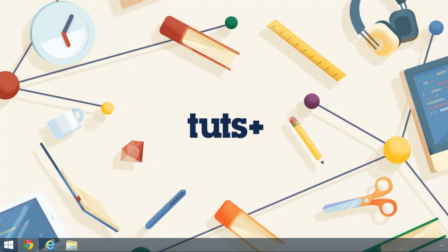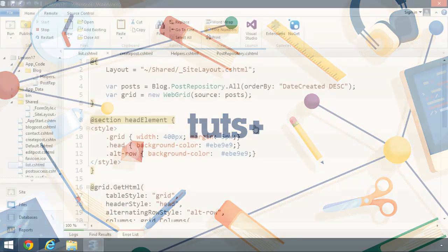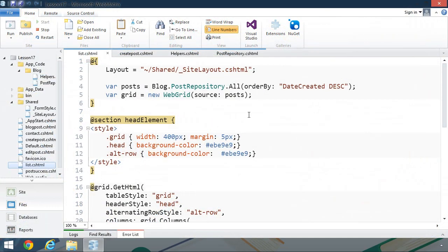In this lesson, we're going to set up our development environment. Technically, all we need is a text editor and IIS, which is Microsoft's web server software. But we really want something more than just the basics, because a fully-fledged web development environment gives us a lot of tools that make writing web applications a lot easier.